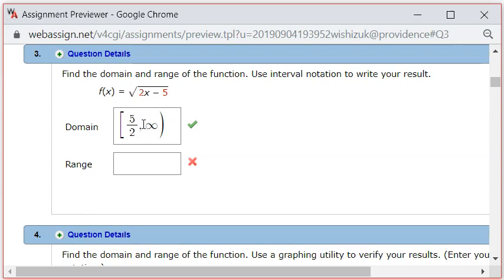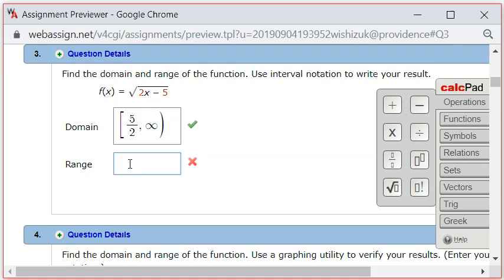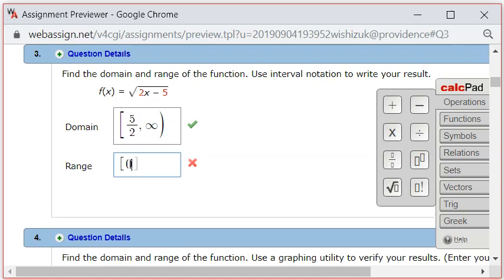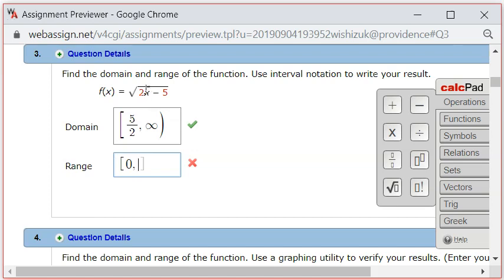But we know that we can actually achieve 0 by plugging in 5 over 2 for x. We can get a 0. So at least 0, and it could be 0 too. So the lowest possible function value is 0. Then any number bigger than 0 can be obtained.